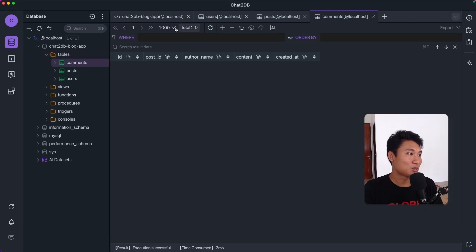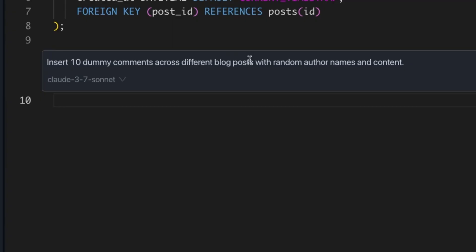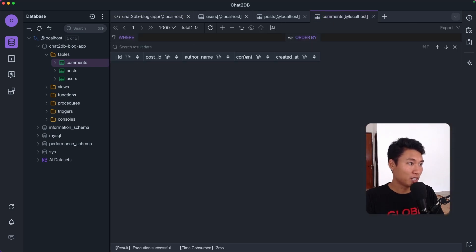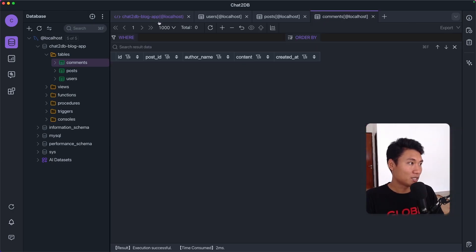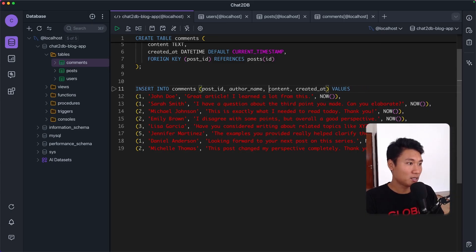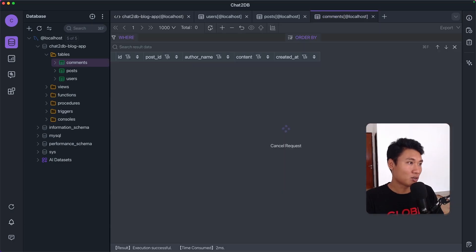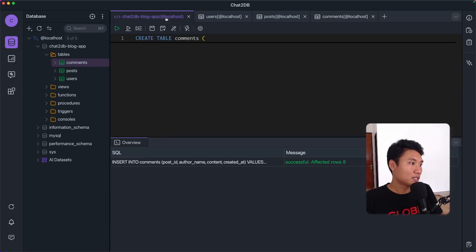Now let's generate dummy data for comments. I'll type: 'Insert 10 dummy comments across different blog posts with random author names and content.' The AI generates an insert into comments with post_id, author_name, content, and created_at. Looking at the schema — post_id, author_name, content, created_at — I notice it says 'comment content' but it should just be 'content', so I'll fix that. Running the SQL — it's successful! Refreshing the comments table, we can see all the data.